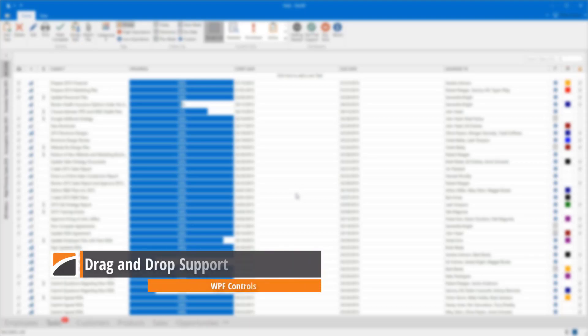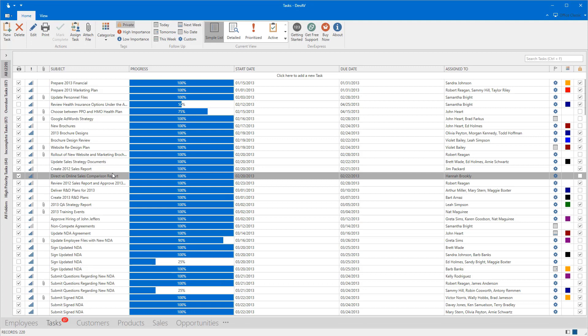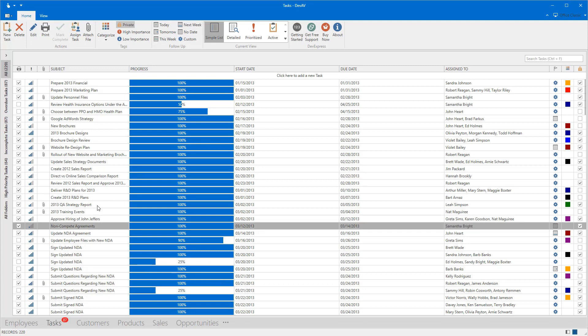The DevExpress WPF controls support the native drag and drop mechanism. In this video I'll go over this feature with our WPF grid view.